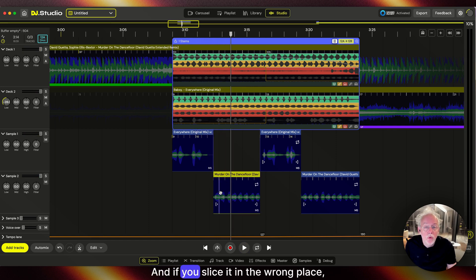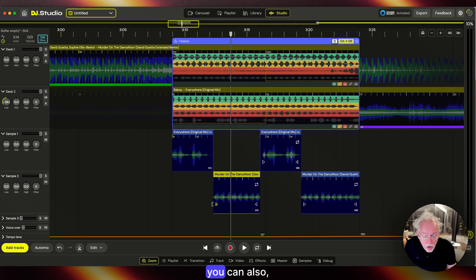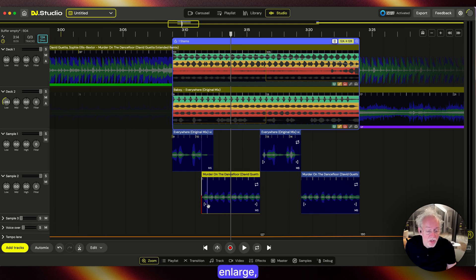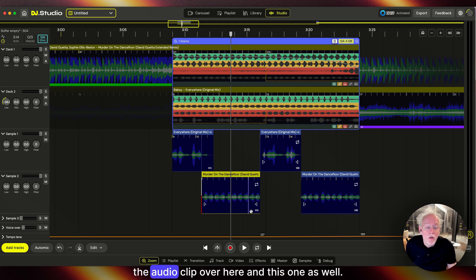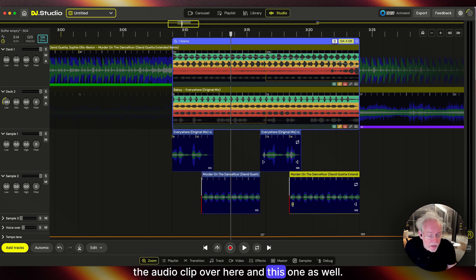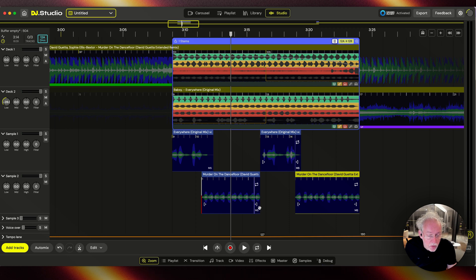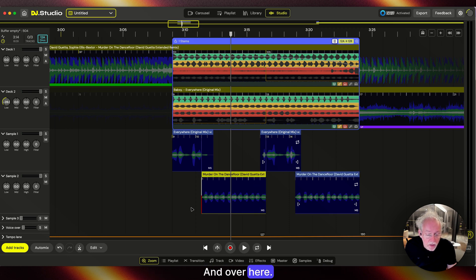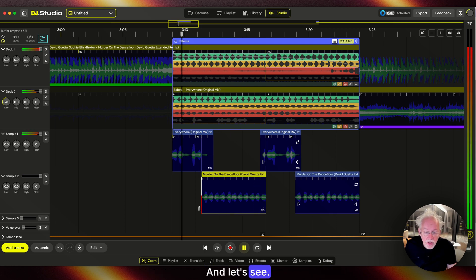If you slice it in the wrong place, you can also enlarge the audio clip over here, and this one as well. One more, and over here.